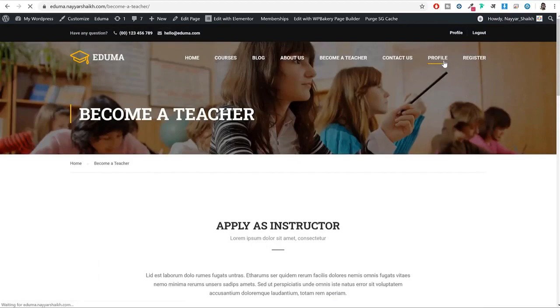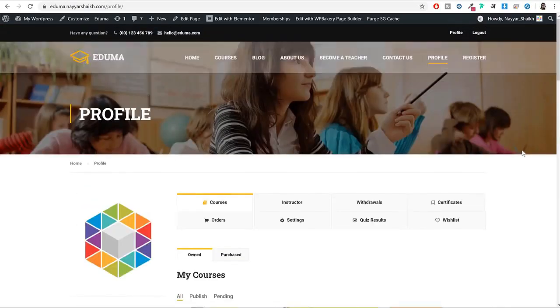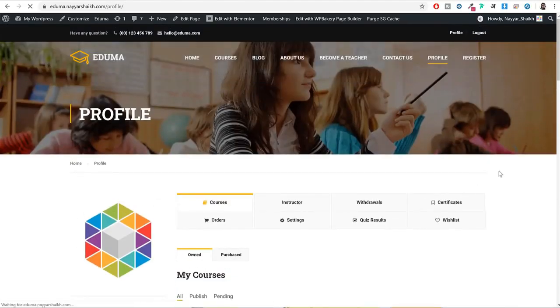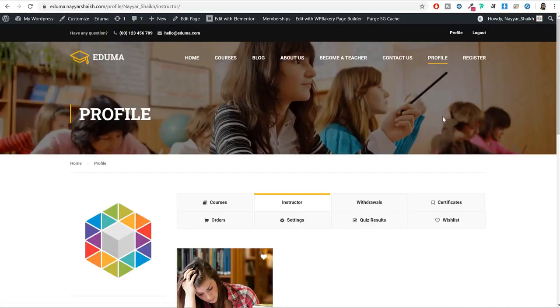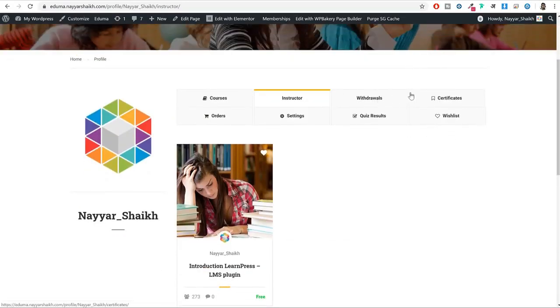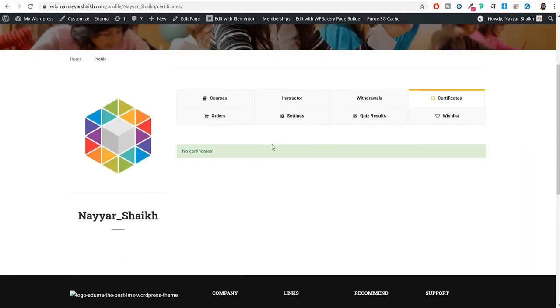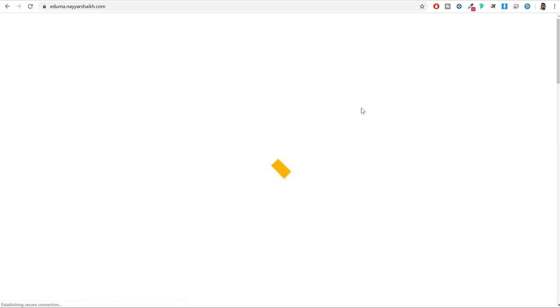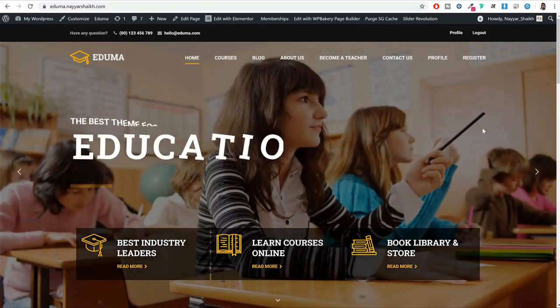If you click on profile, you can see how many courses you have applied for and how many courses you have created. If you have money in your account you can send a withdrawal request. If you have completed any course you can see the certificate of that course here. You can also wishlist courses and see all of them in the wishlist page. So this was a very short demo of the exact same website we'll be creating in this video.